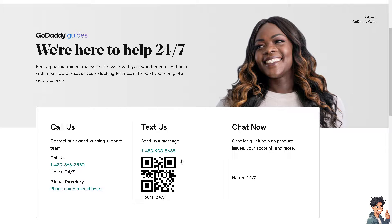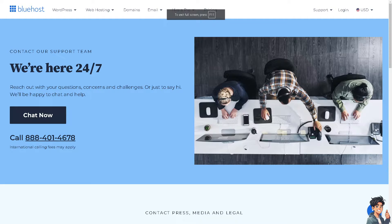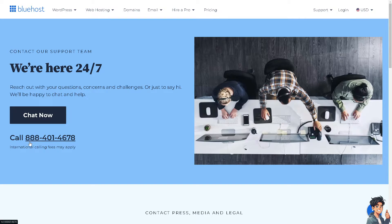These are the numbers — you can call, you can text, and of course there's 24/7 chat support to help you out in case you encounter any issues. Alternatively, you can also reach the Bluehost customer support team. They are available 24/7 as well. You can always call their numbers, but be mindful of international calling fees that may apply.